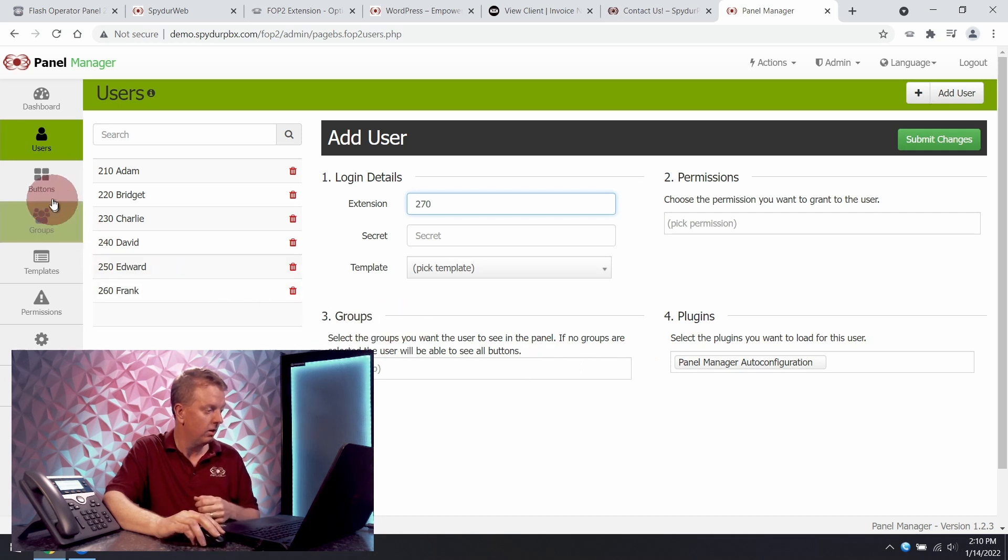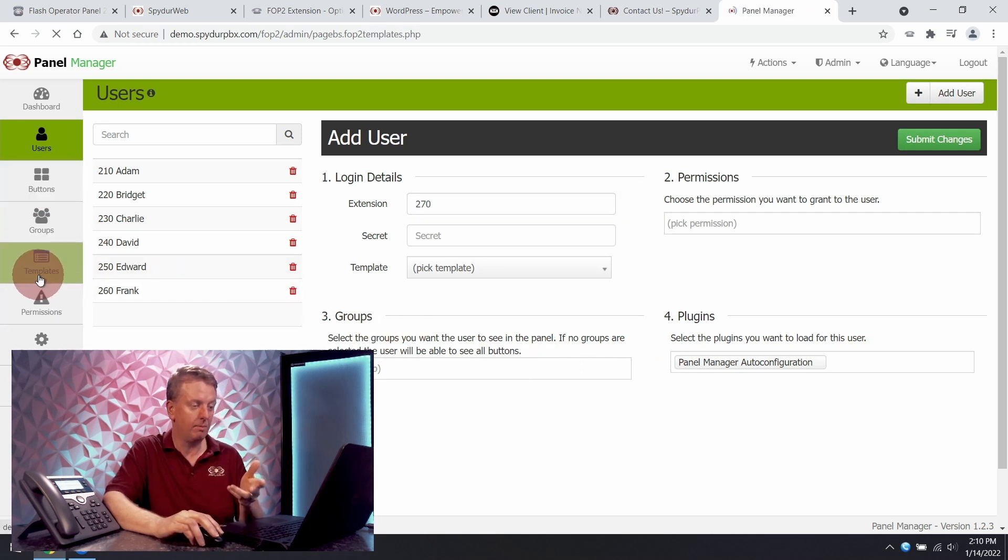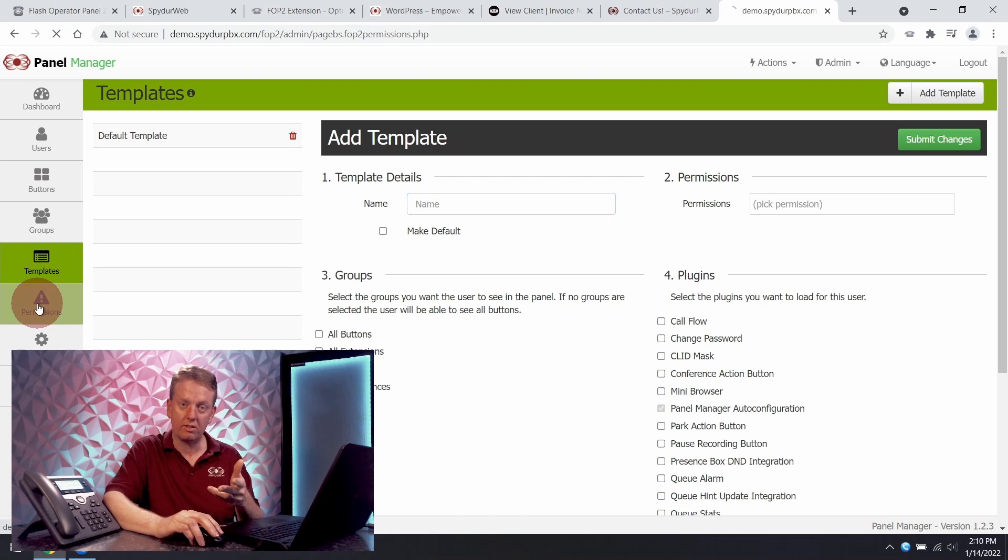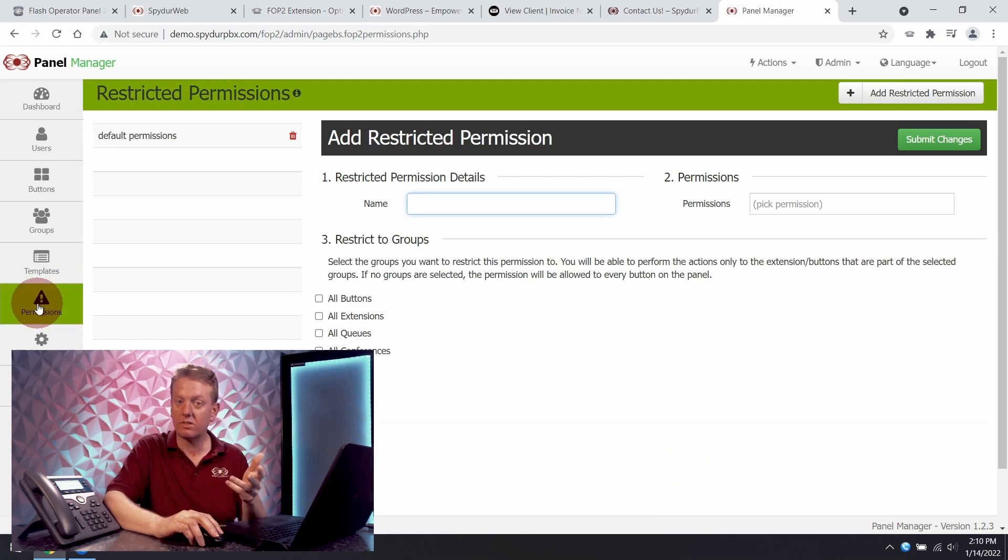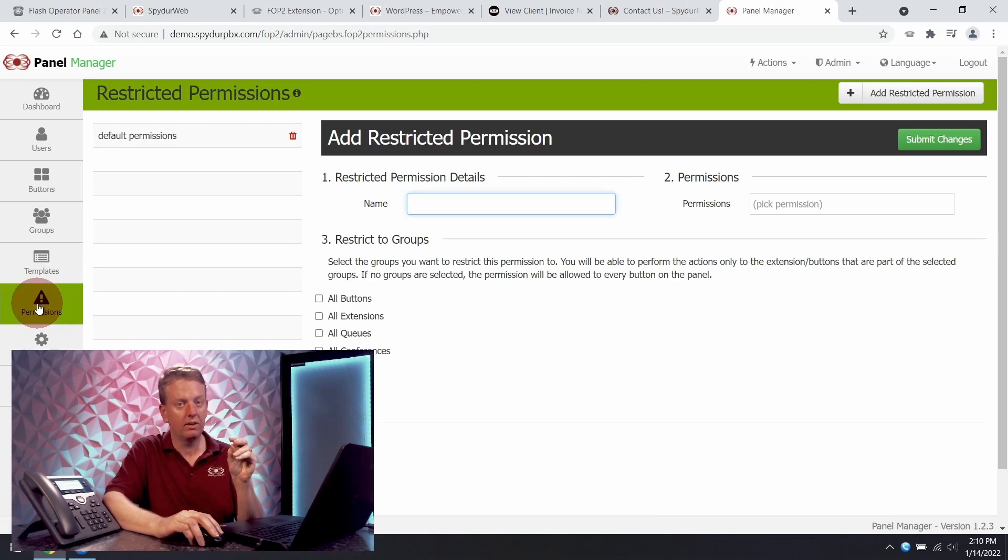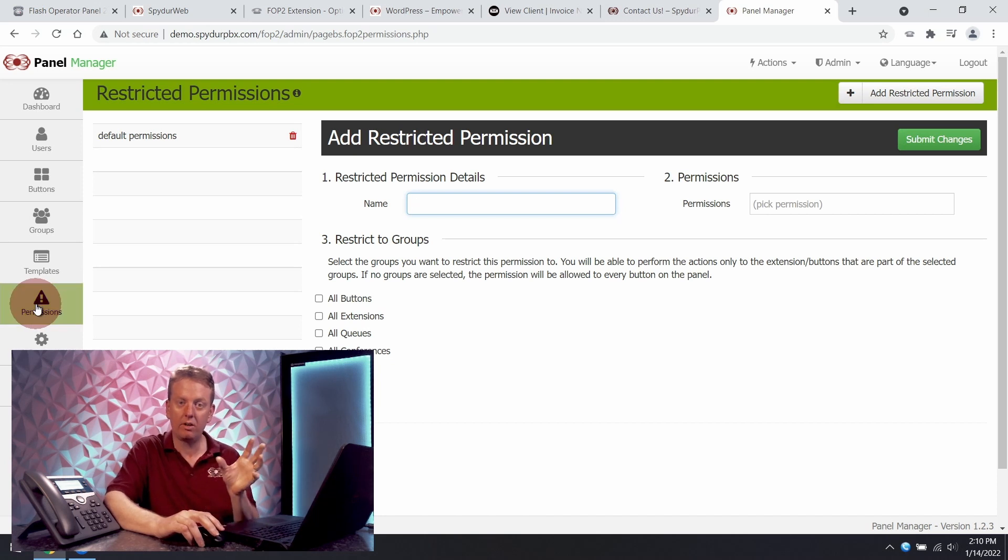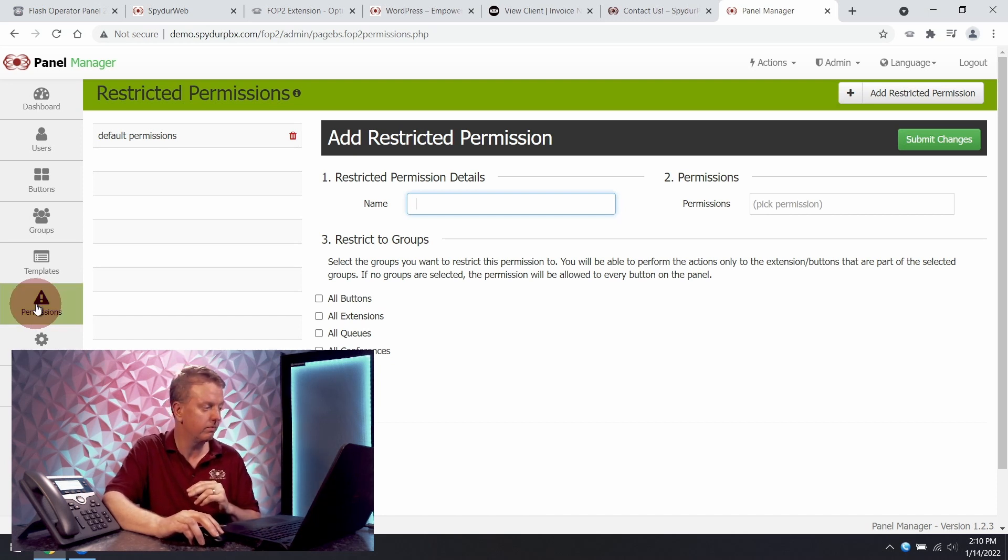We can set default templates and permissions. Think of classes of service where you're not setting individual user access, but rather an entire group of users.